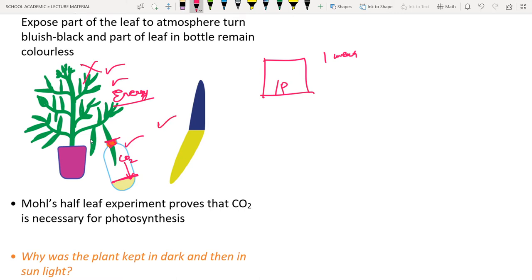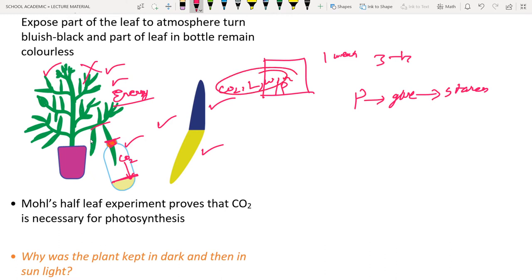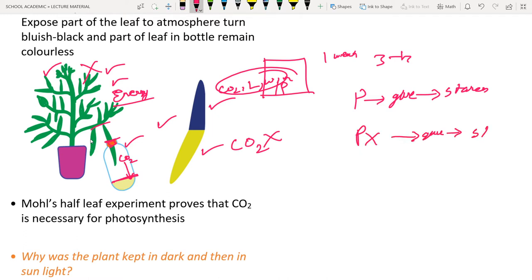Place the whole setup in bright sunlight for 3–4 hours. Then cut and test the leaf for starch. The half of the leaf exposed to CO2 shows blue-black color (starch present), while the half inside the bottle — which had no CO2 — shows no blue-black color, because without CO2 there is no photosynthesis and no glucose or starch.